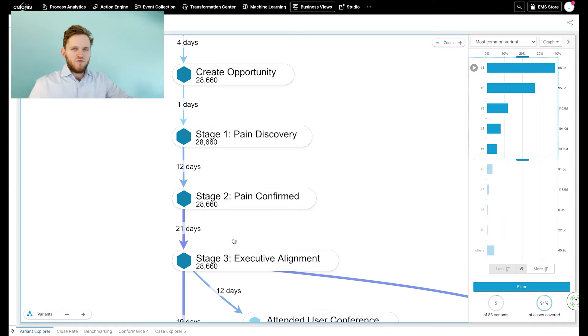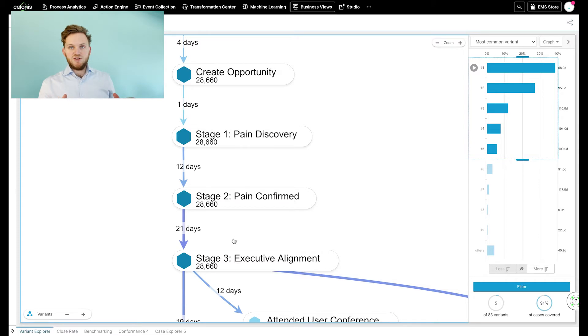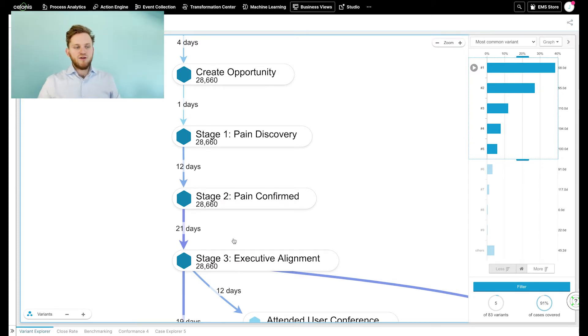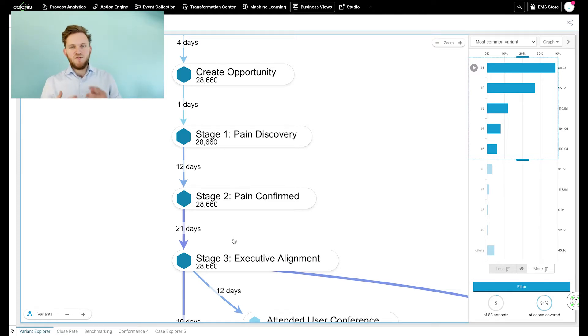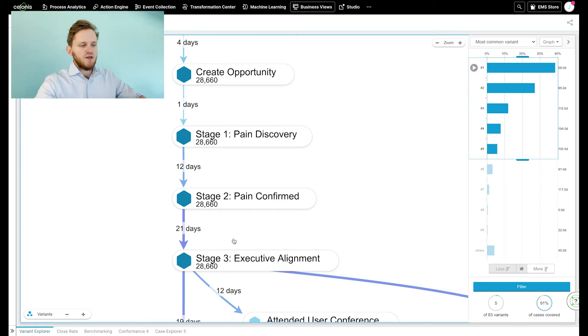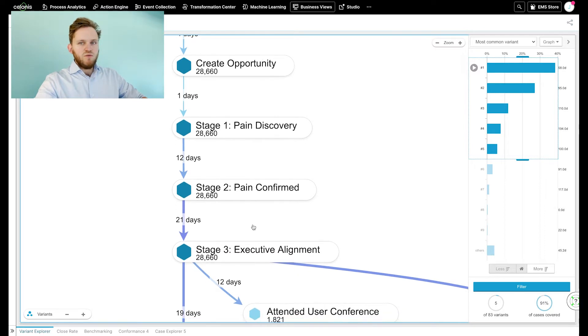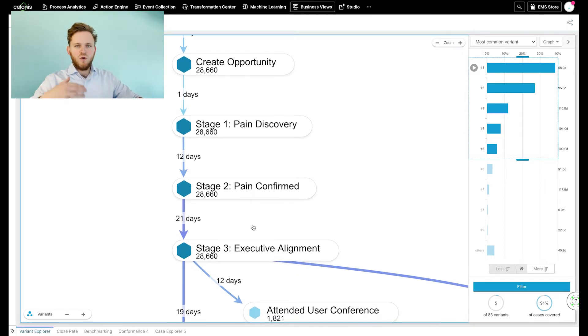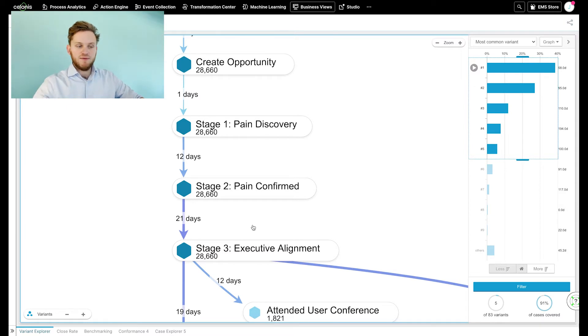And that's very interesting because the whole idea of stages is that they basically filter out the opportunities and make sure that the opportunities going through the next stage have a higher chance of being closed. So our question is, are we making correct use of the different stages or are people going through them way too easily?